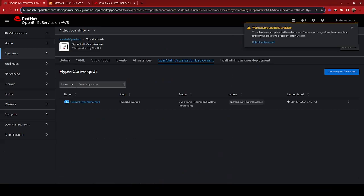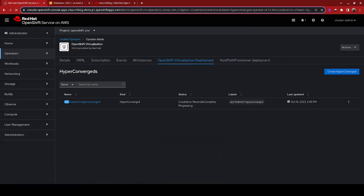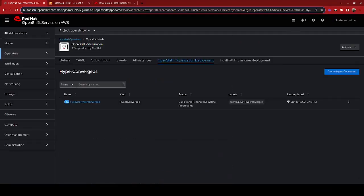You can see that as the operator progresses through its install process, we get notified that there is now a web console update. We can choose to refresh that by clicking on this link. And we are now given a virtualization menu to the left over here.